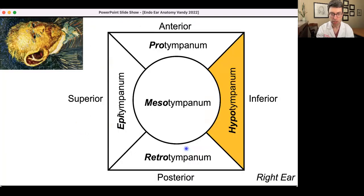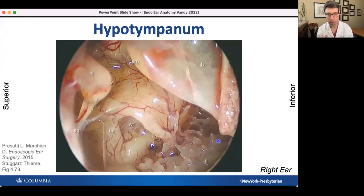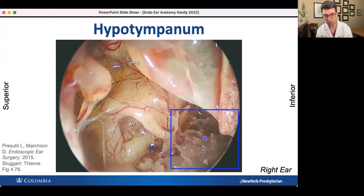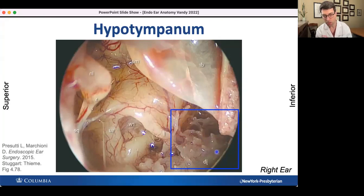Now let's talk about the hypotympanum — the least exciting part. Not much in the hypotympanum. For orientation, let's look at some mesotympanic structures including the round window niche. The hypotympanum is inferior to the funiculus. The key structure in the hypotympanum is the jugular bulb — you can even see a bluish tinge to it. The jugular bulb is basically where the jugular vein goes a little superior before descending into the neck. Also important in the hypotympanum are air cells just anterior to the jugular bulb.